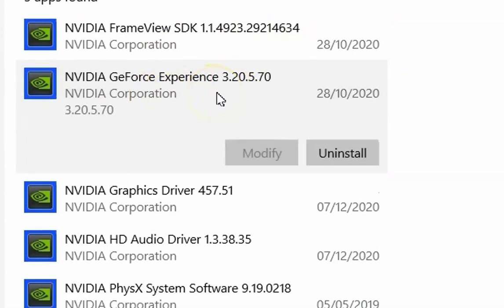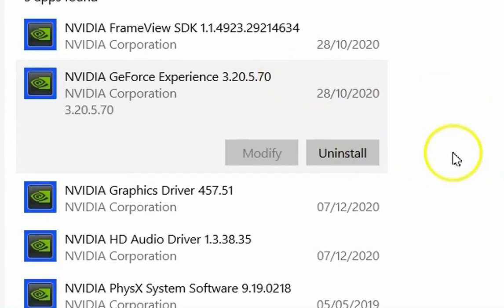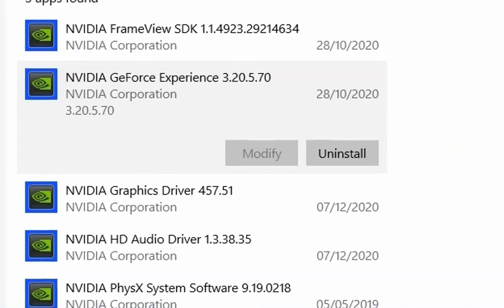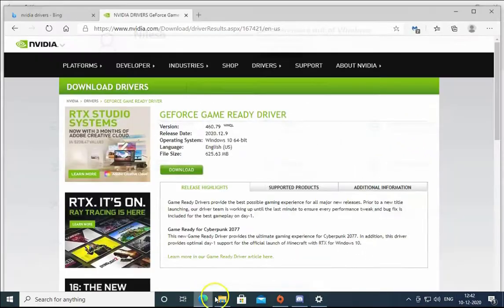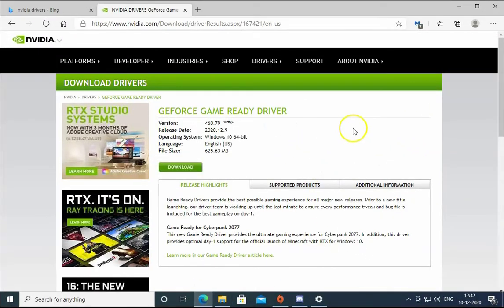Click on uninstall and this will uninstall GeForce Experience. After uninstallation, restart the computer.